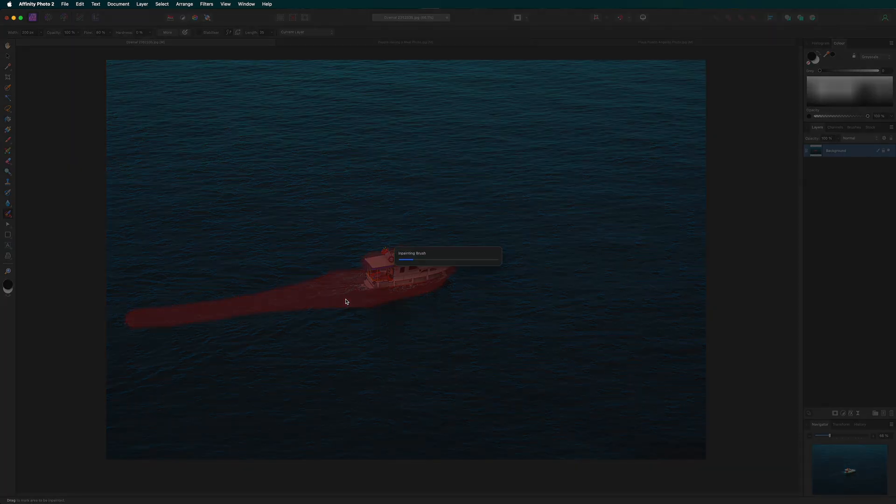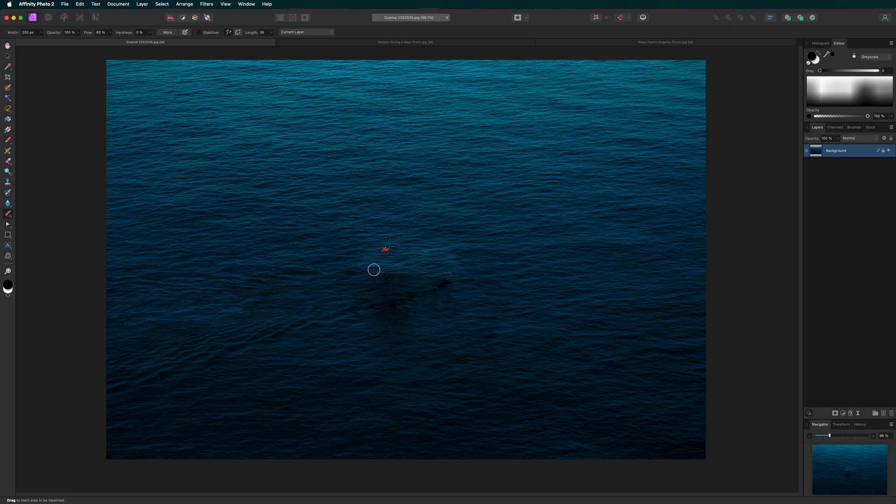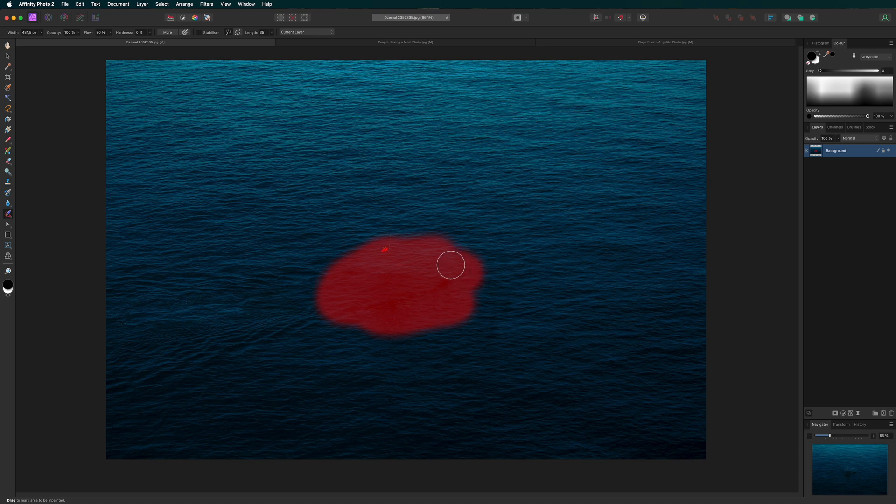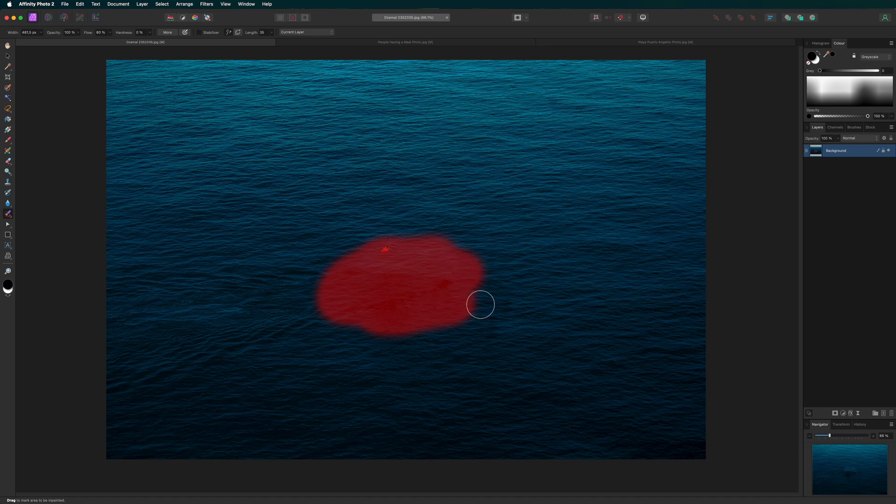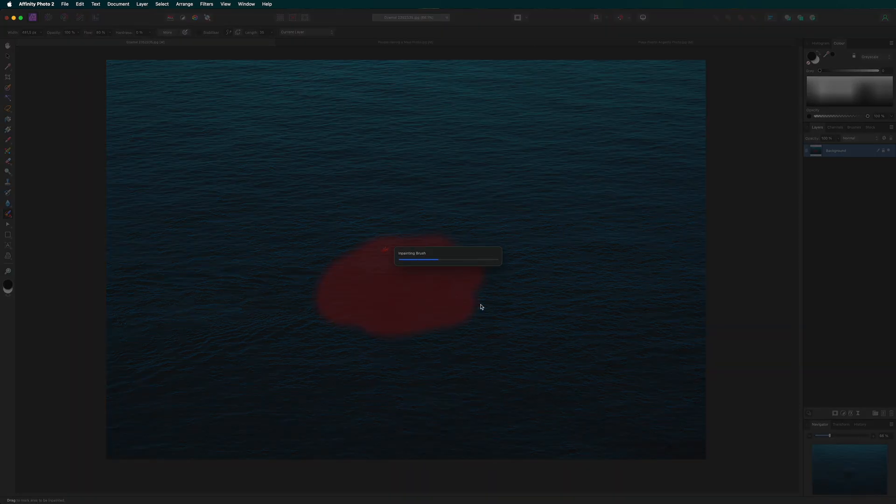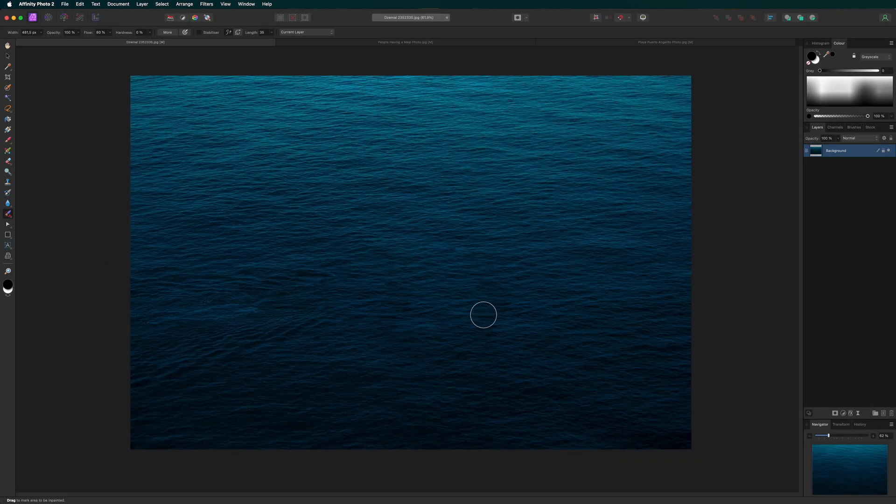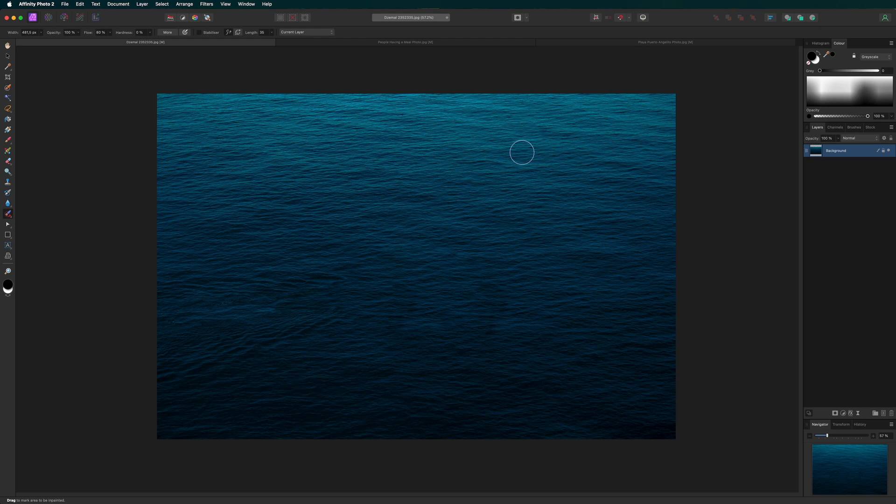Don't worry if it's not perfect on the first try. You can always zoom in with precision and make multiple passes. And as you can see, it's done a pretty good job.